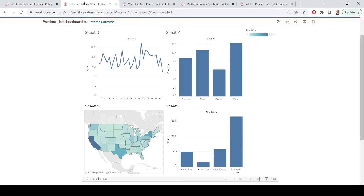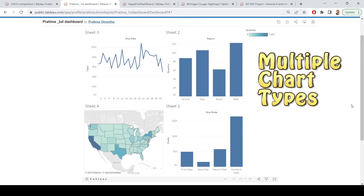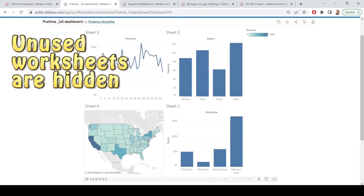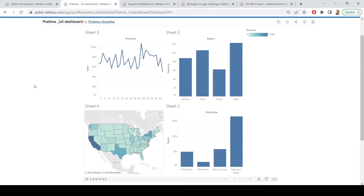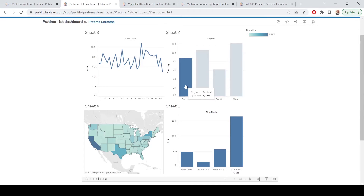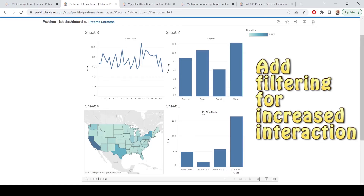Next we're going to take a look at Pratima's dashboard. Very similar in terms of the four sheets. I like the fact that they have different types — a line chart, a couple of bar charts, and a map. Also, the sheets have been hidden, so that's good. The couple of things to do to take this to the next level: change these from Sheet 1, 2, 3, and 4 — actually put a title in there that explains what we're looking at. Adding filtering so you could select on a region and it would filter the other charts would help as well. But this is a great start; I like that you're trying a lot of different chart types.